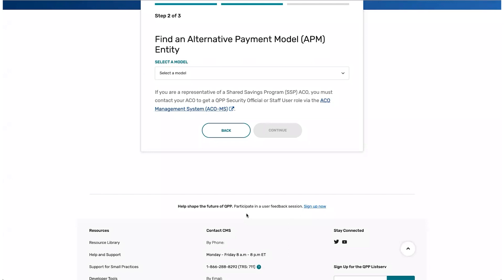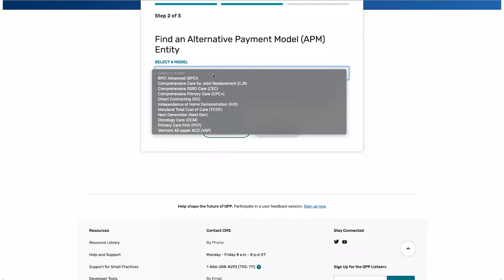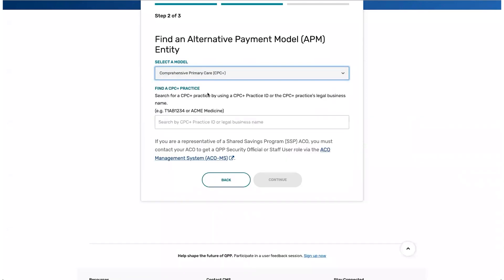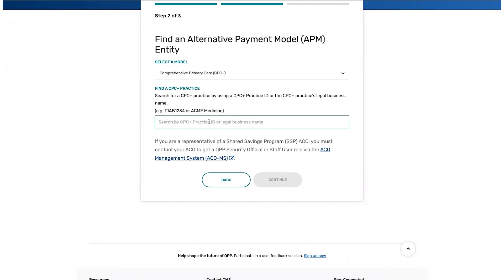Choose your model from the drop-down list. The information required to find your organization will vary by model. Enter the required information and click Continue.